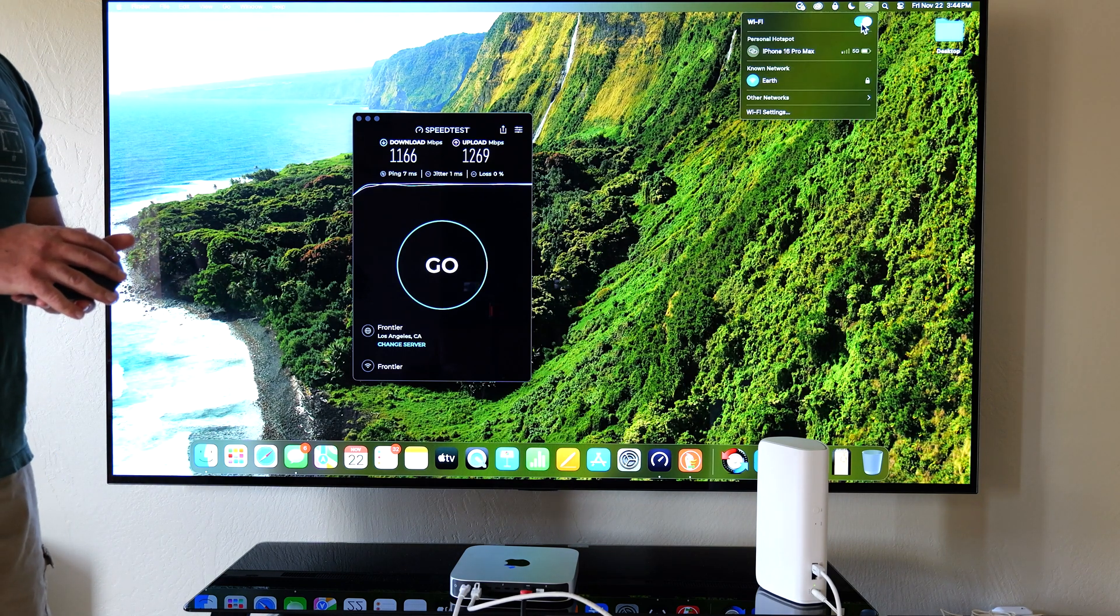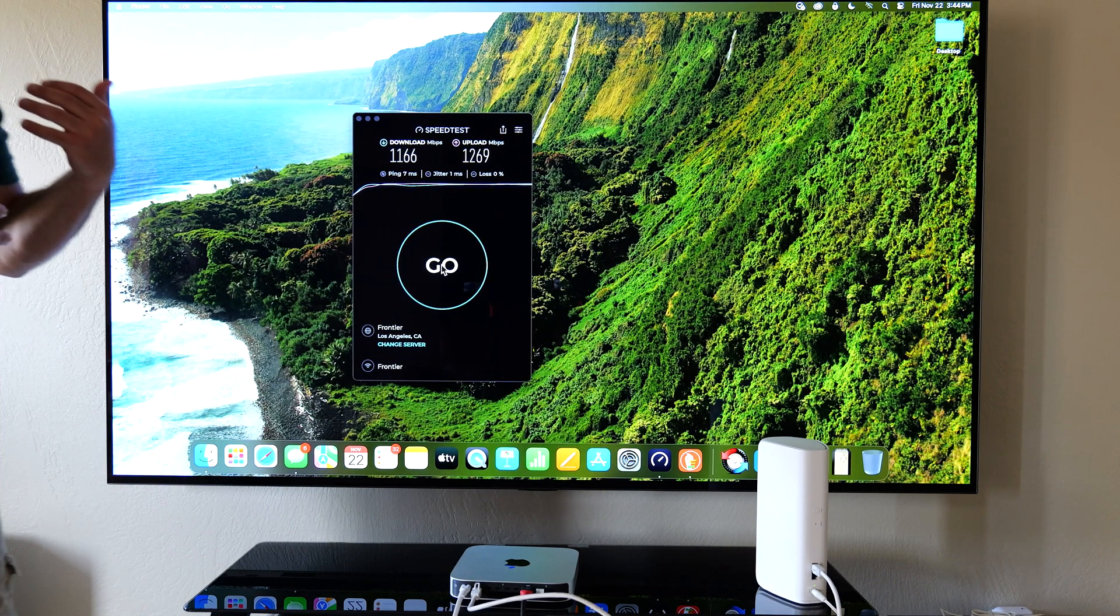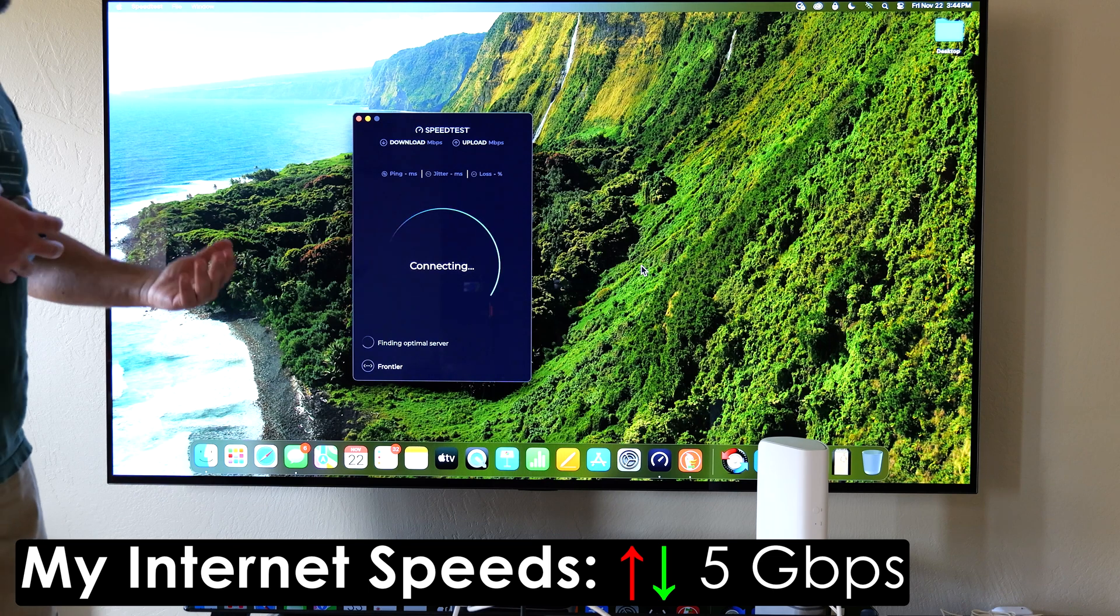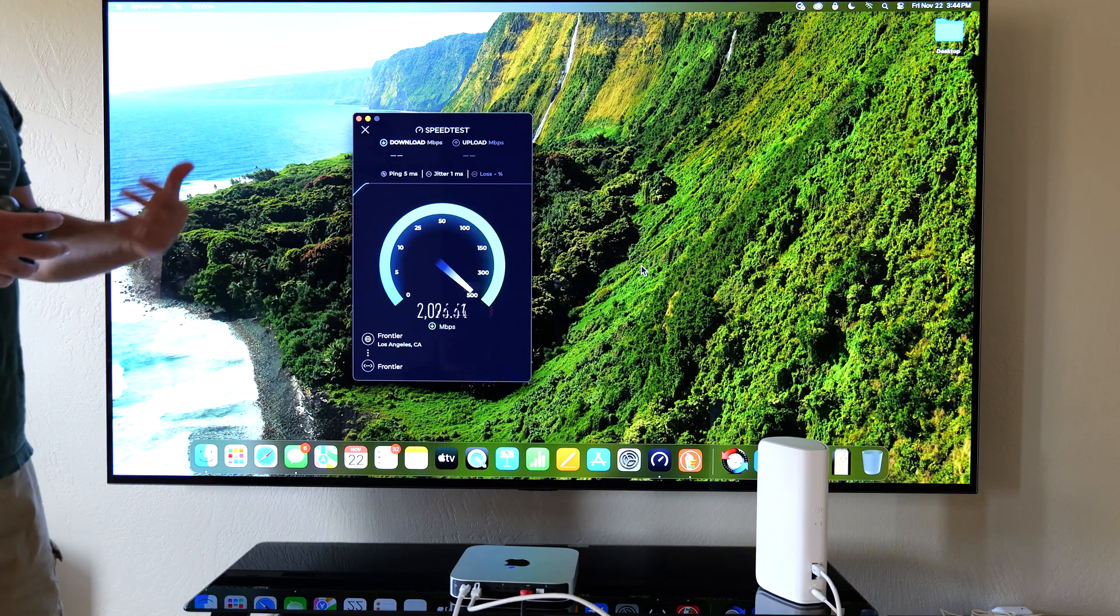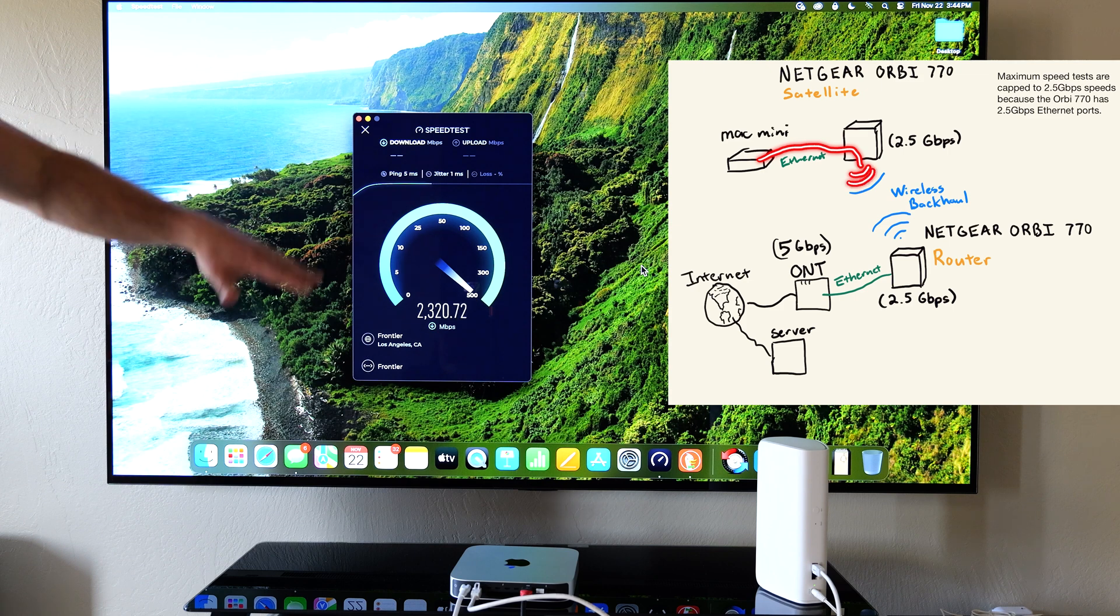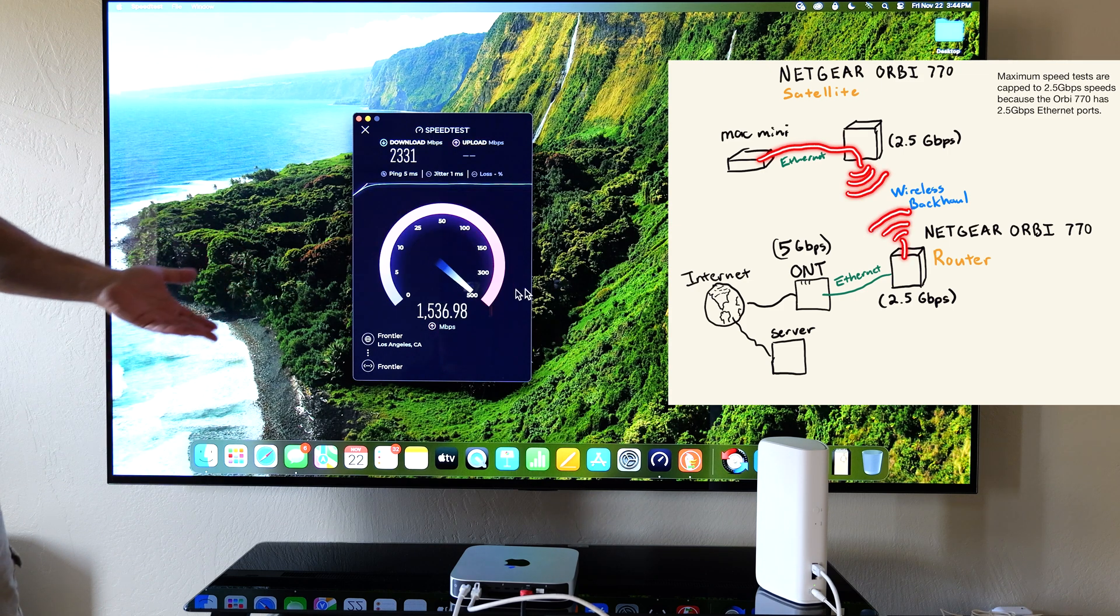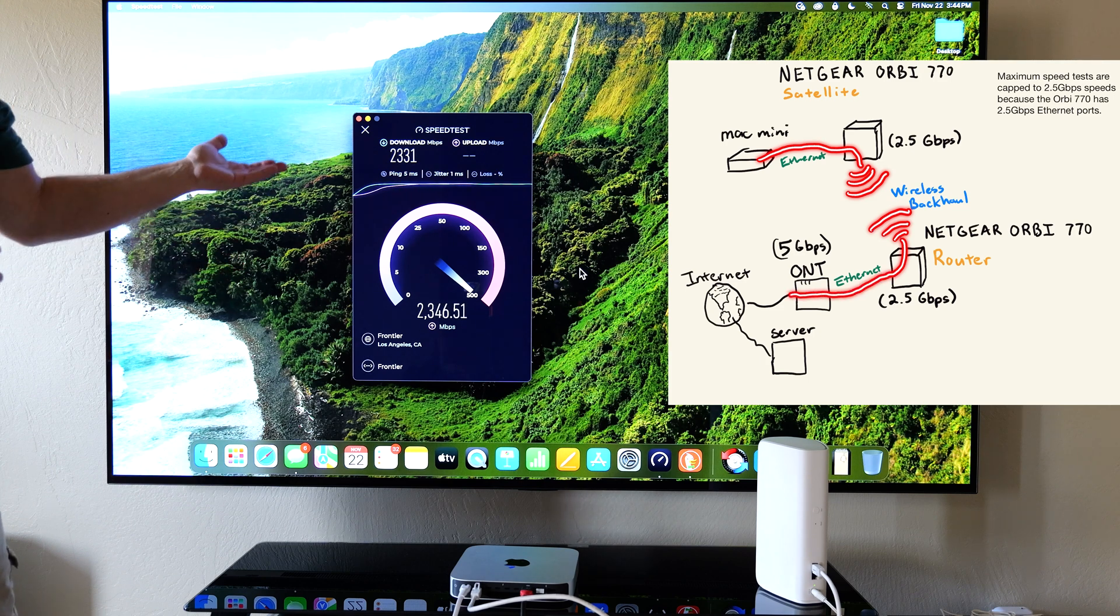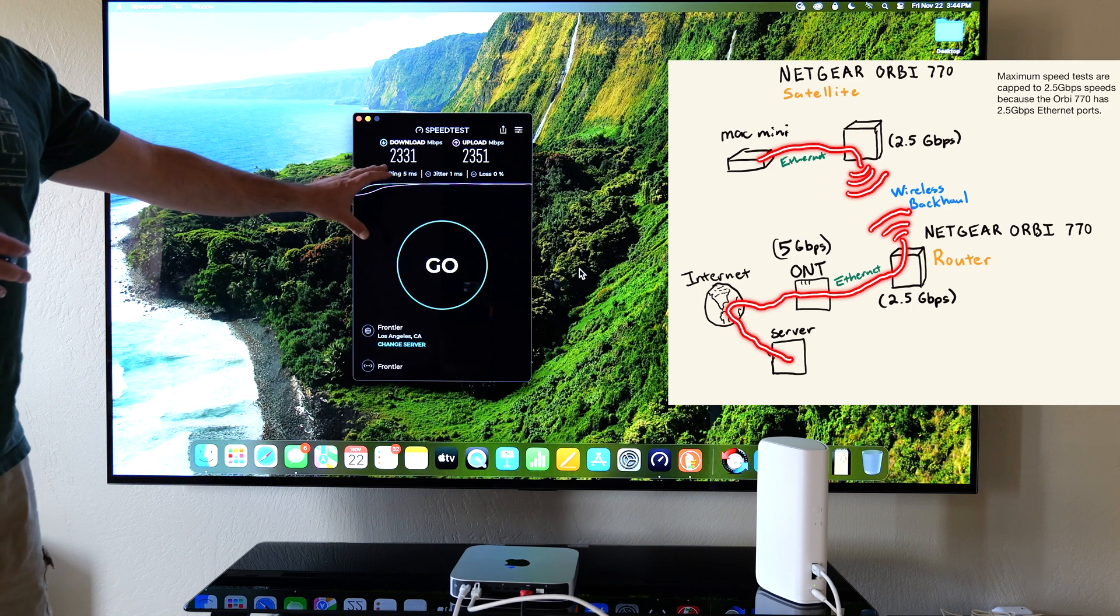I'm actually going to disable the Wi-Fi right now and I'm going to kick off another speed test. Now my internet speeds happen to be 5 gigabits per second upload and download however the Orbi itself, the 770, can't go faster than 2.5 gigabits. So 2.5 is the absolute maximum it can actually go and as you can see I'm pretty much getting nearly those, not quite but very close to those speeds.